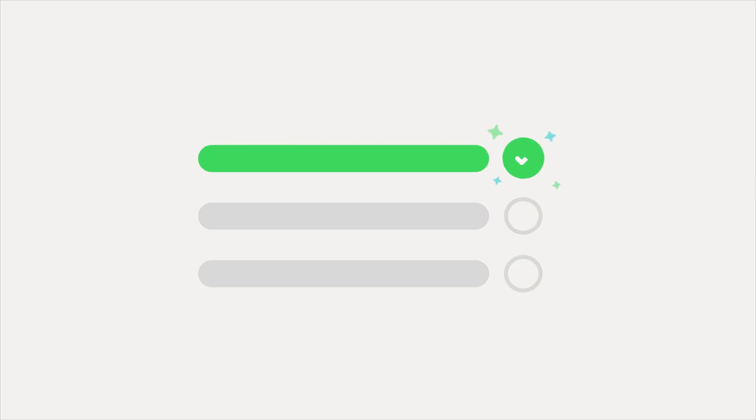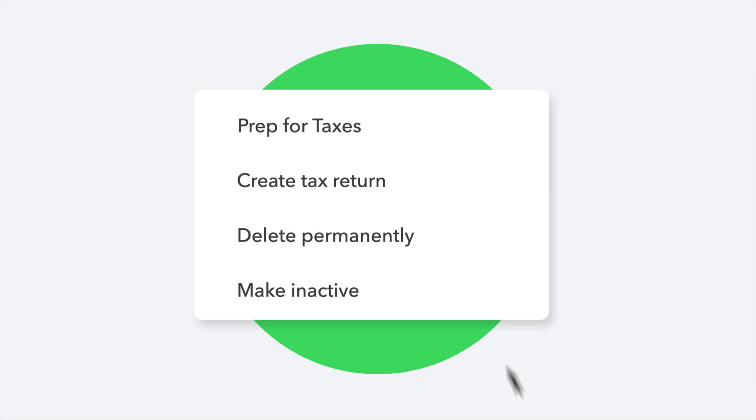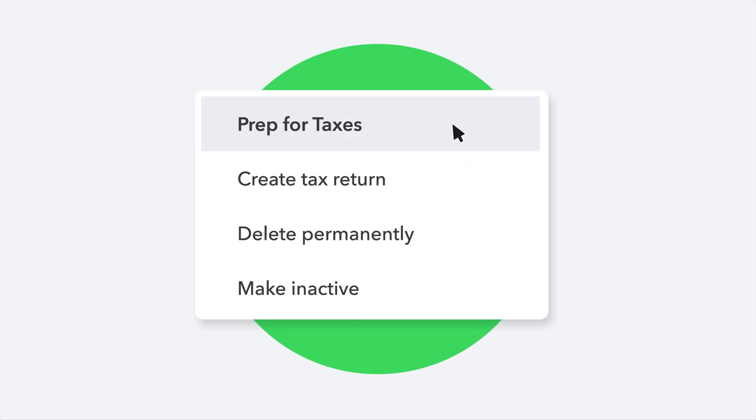You can access all reconciled transactions and accounts, as well as download year-end financial statements, so you'll be ready for tax season without breaking a sweat.